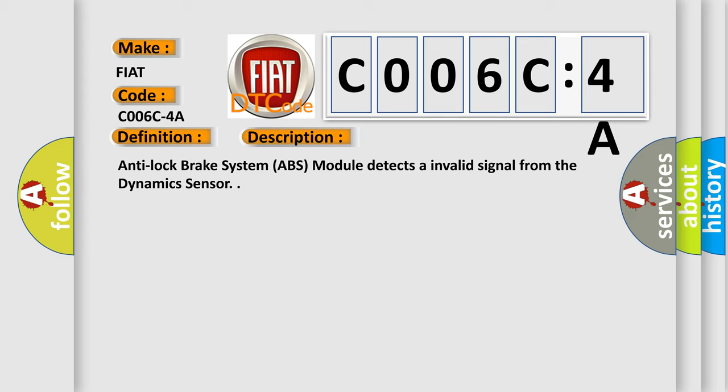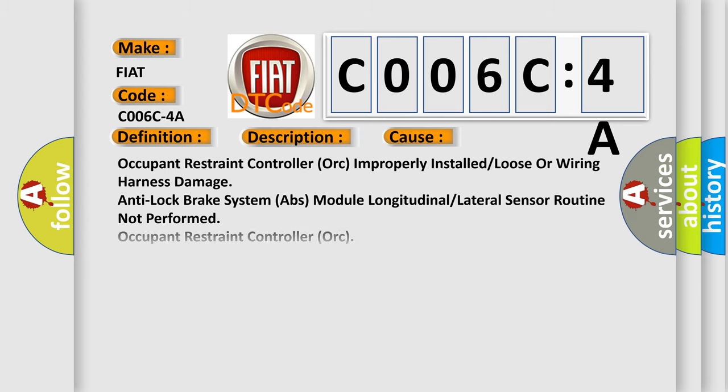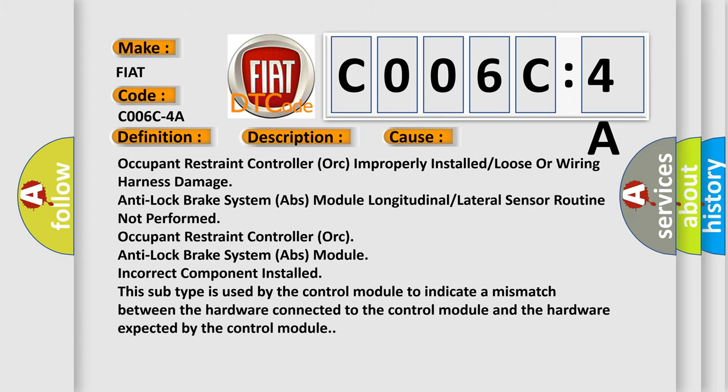This diagnostic error occurs most often in these cases: occupant restraint controller improperly installed or loose or wiring harness damage, anti-lock brake system ABS module longitudinal or lateral sensor routine not performed.